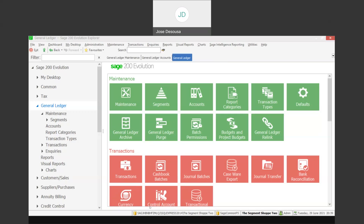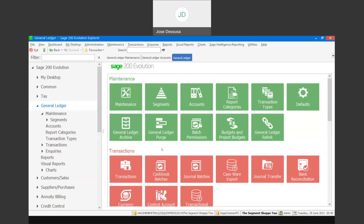Within Sage Evolution we allow for the setup of up to 10 GL segments, ranging from segment 0 up until segment 9. These segments can be named at this point, or else we can name and label the segments after the database has been created. We then continue with the normal creation of the database and log into our newly created database.